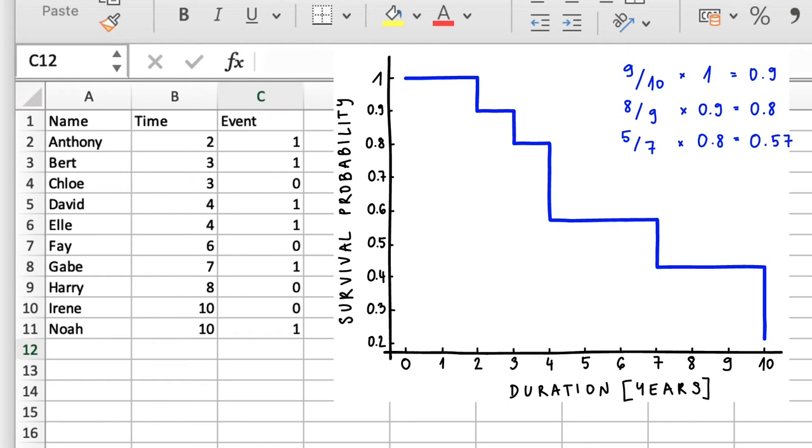It shows us how the probability of survival changes over time. So, for example, if we wanted to know at exactly what time the probability of survival drops to 50%, we can directly read it from the plot.